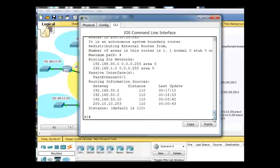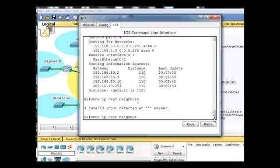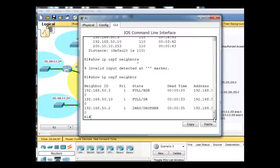So, let's see what router 1 knows about. What we'll do is we'll go in here, and we'll say show IP OSPF neighbors, or show OSPF neighbor.